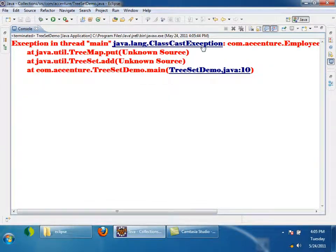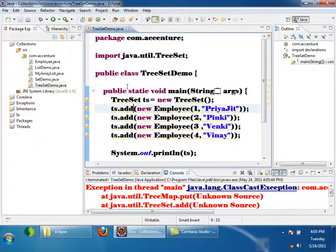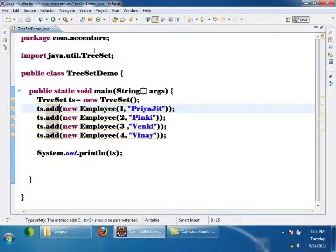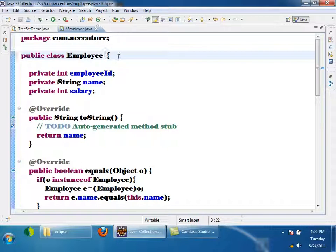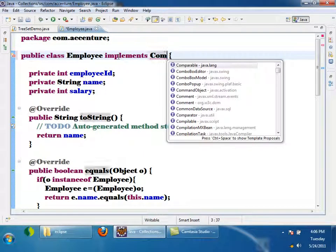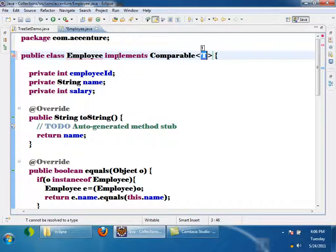I am getting a ClassCastException because whenever you are adding any object to a TreeSet, it should be Comparable. If you want to put objects in ascending or descending order, the object which you are adding should be Comparable — just like if you want to run some code the class should be Runnable, if you want to throw something it should be Throwable, if you want to compare something it should be Comparable.